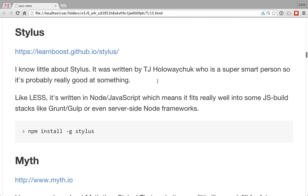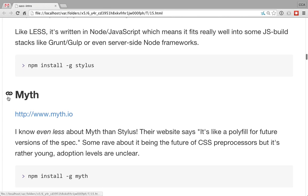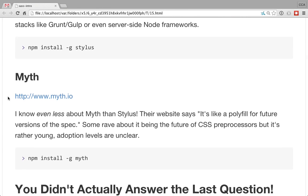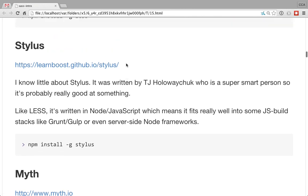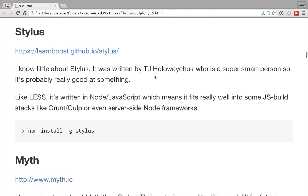People have already ported Bootstrap to Sass as well, so maybe that's not a big deal. Stylus is another popular one, also written in Node, written by TJ Holowaychuk. I've only ever used Less and Sass, so I've never used Stylus. It seems legit — it's around for a reason.